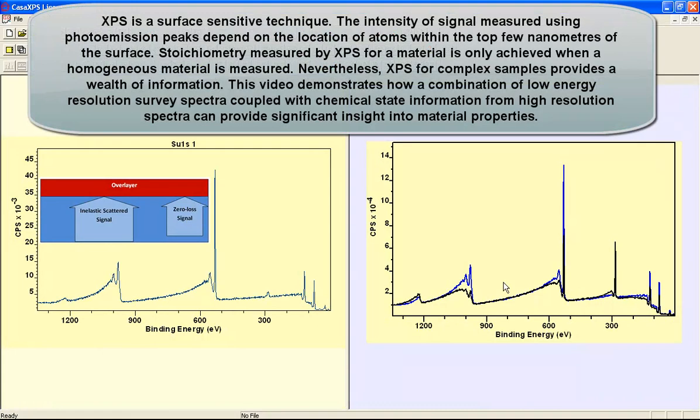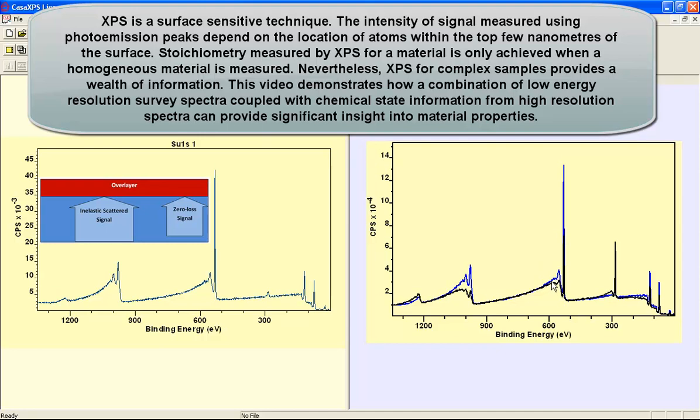In a previous video, we looked at how photo emission peaks and the relative intensity of photo emission peaks, combined with information about the background, could infer a layered structure within a material.